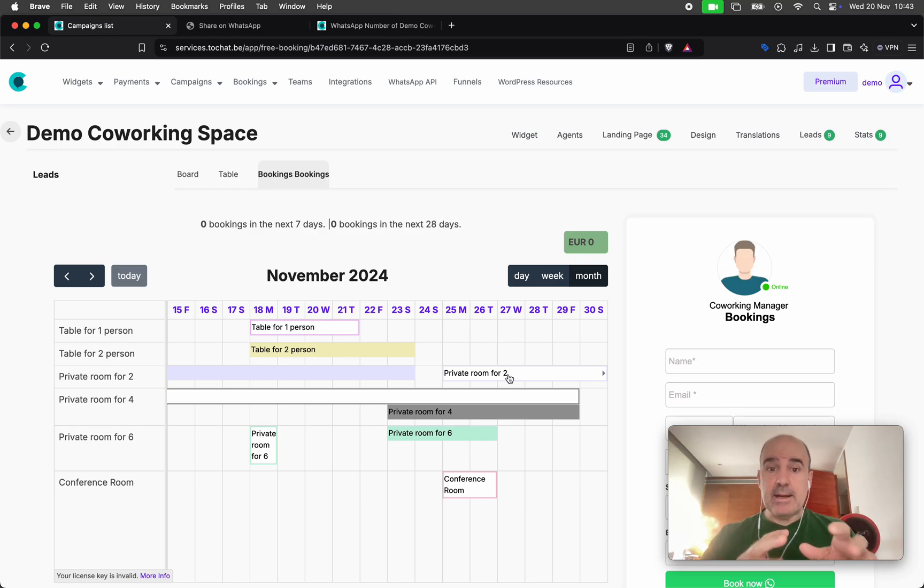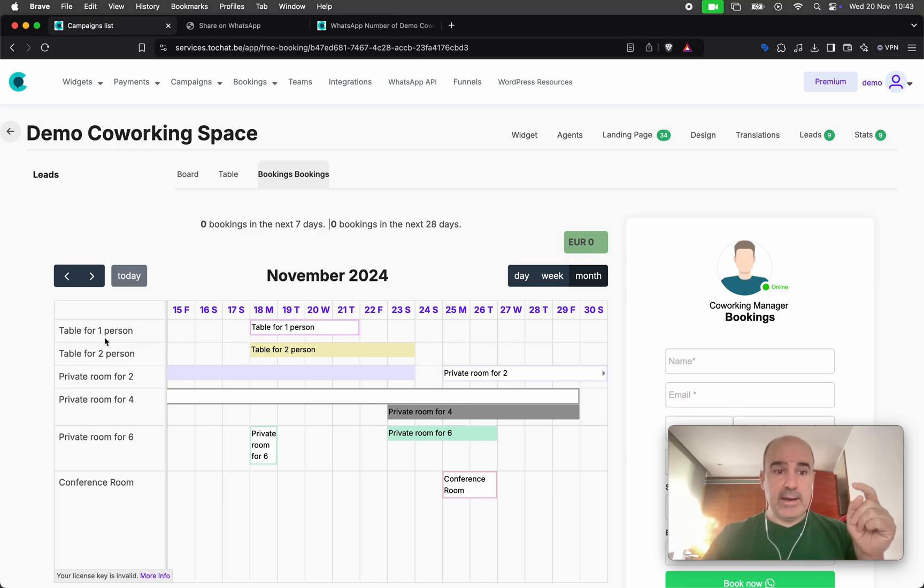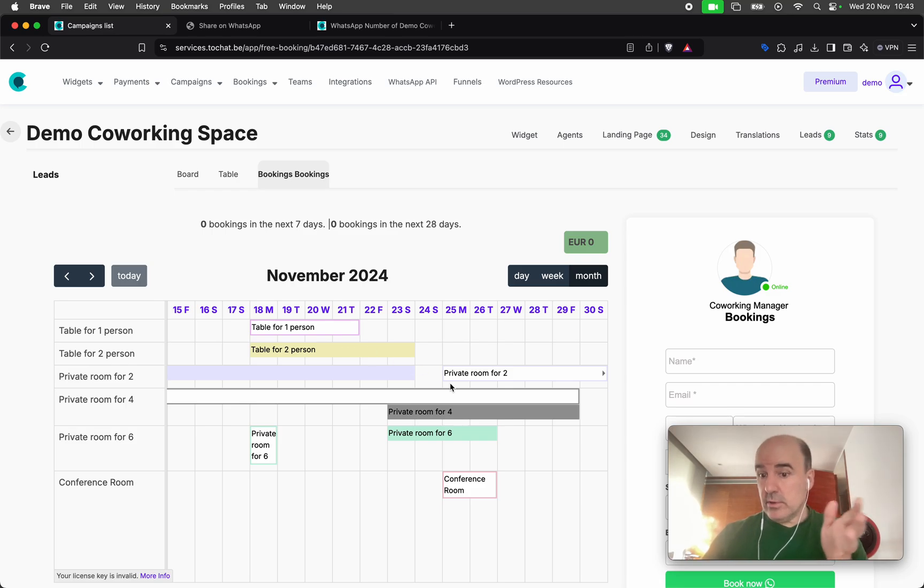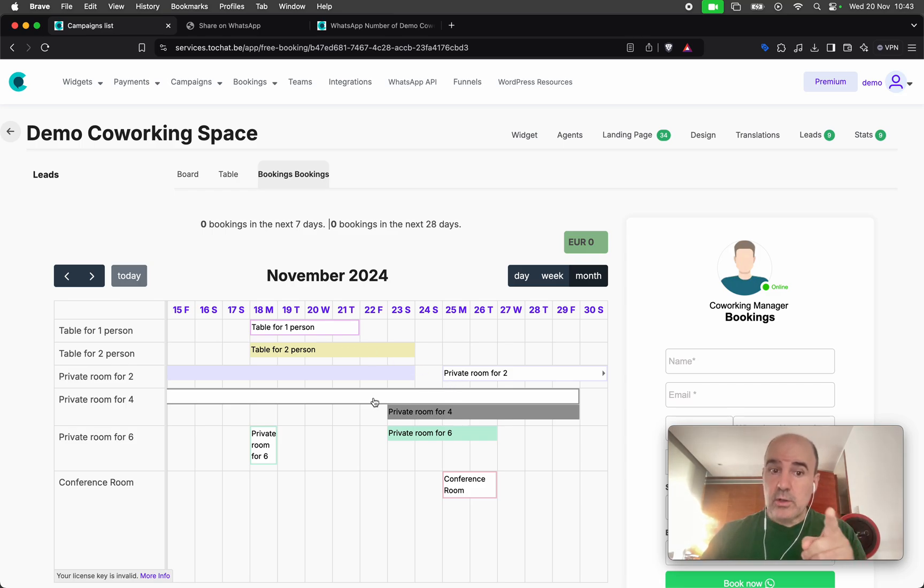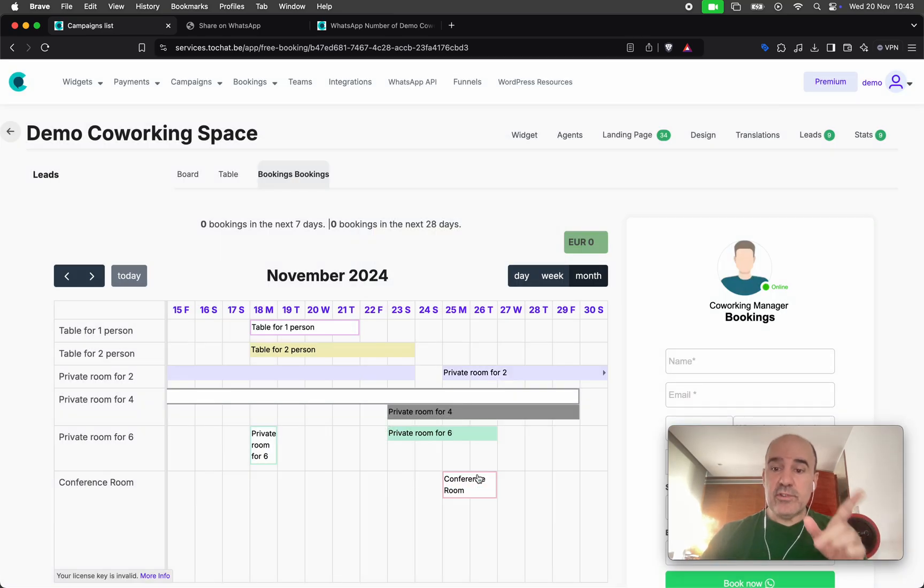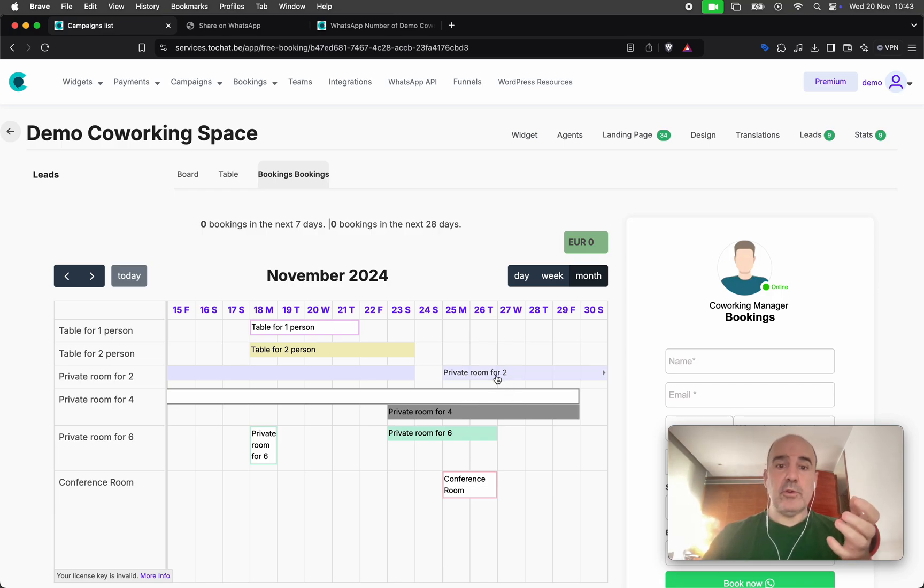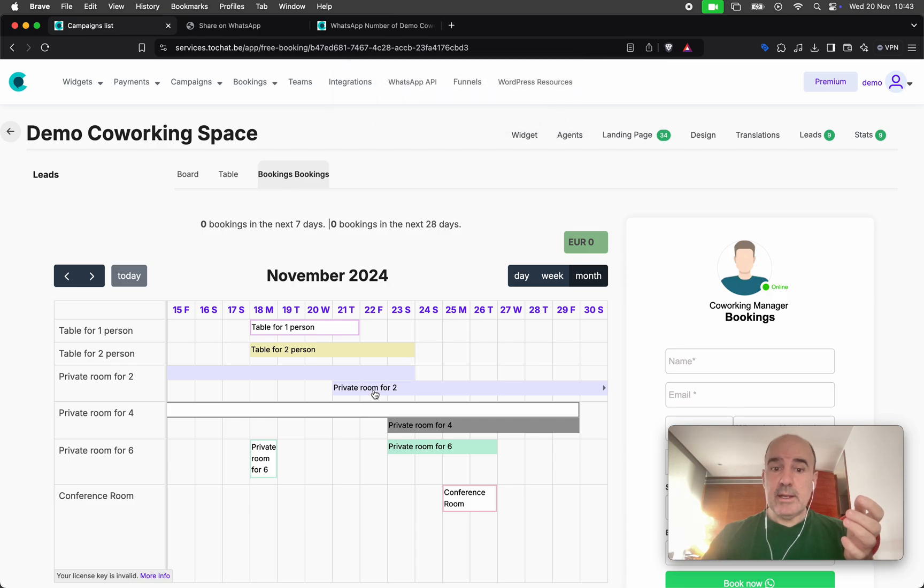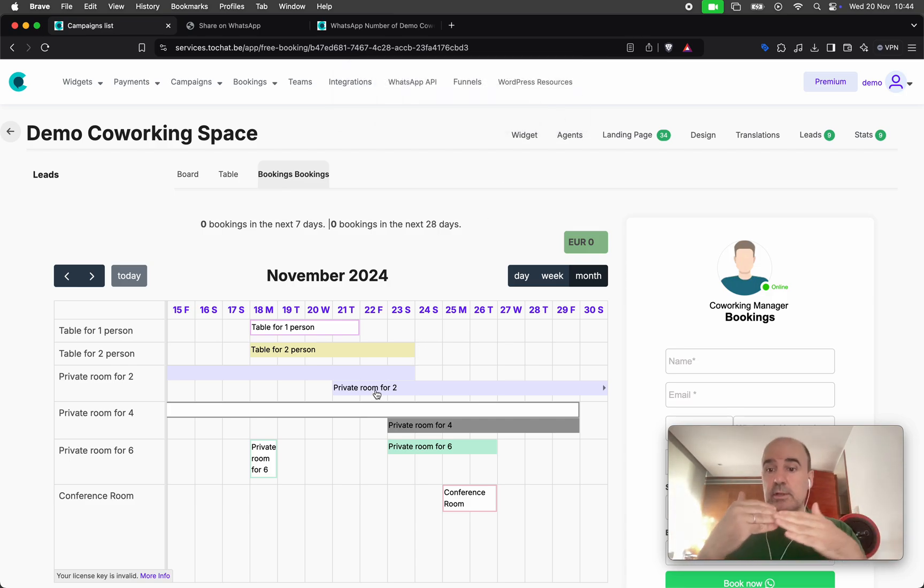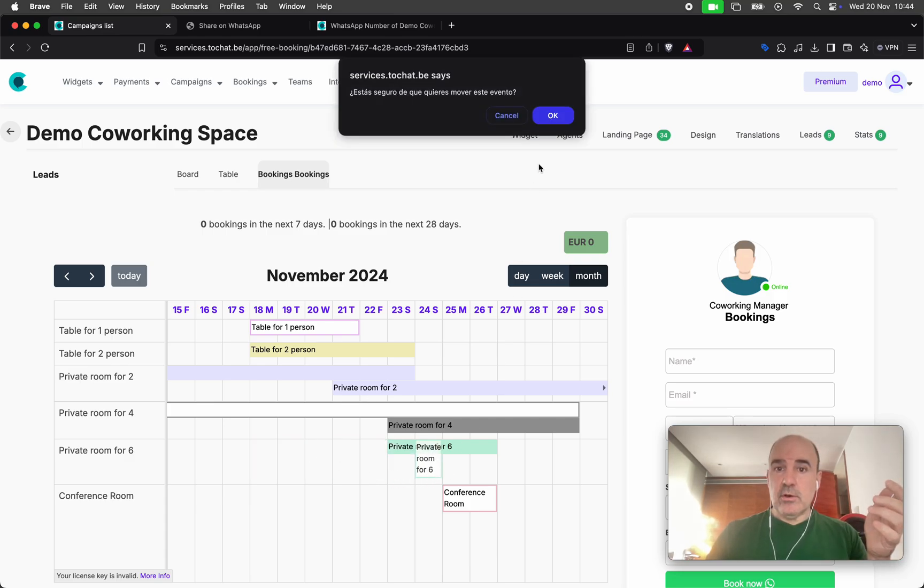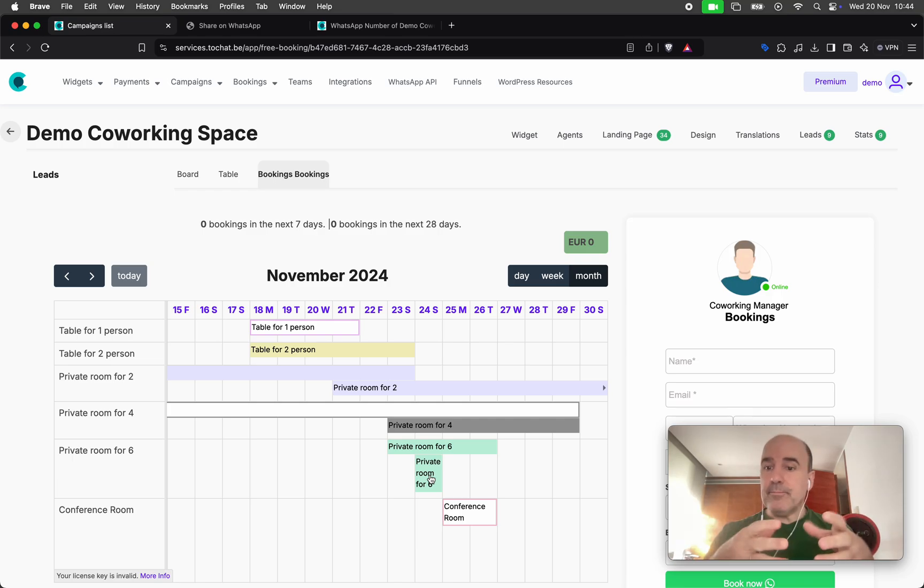This is how this works. This is a calendar design for this type of business with this layout. You have the services here in this column and you have the request from customers on your calendar. Every request you need to confirm. You need to check if you want to confirm this booking because you can have an overlap.